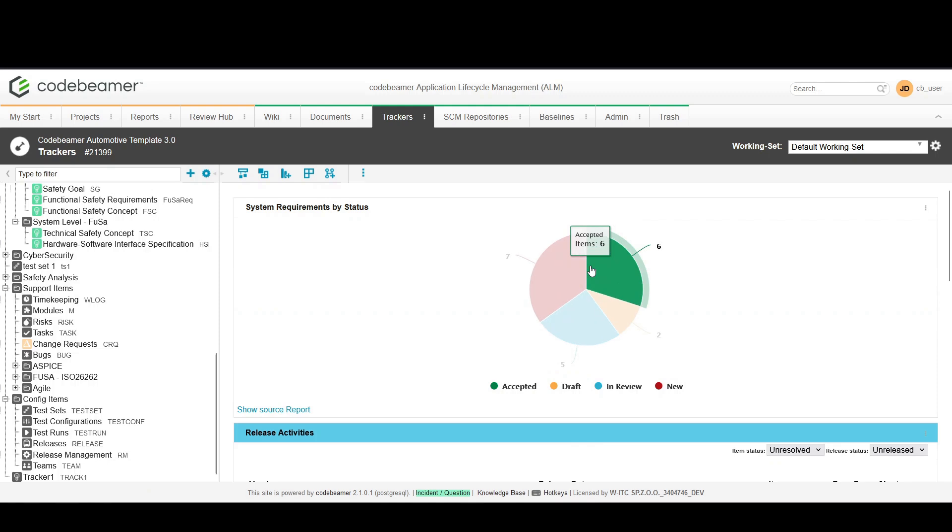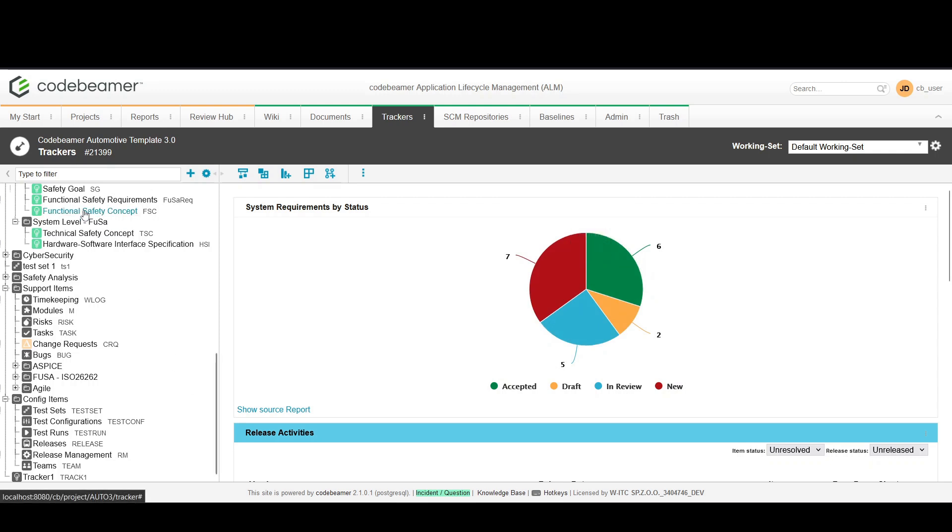Click on the trackers tab here. This area lists all the trackers associated with your project such as bugs, requirements and tasks.